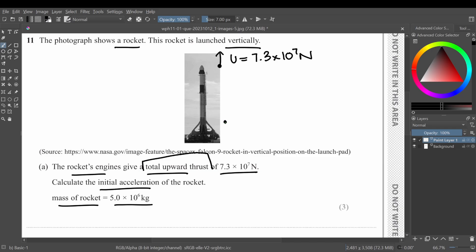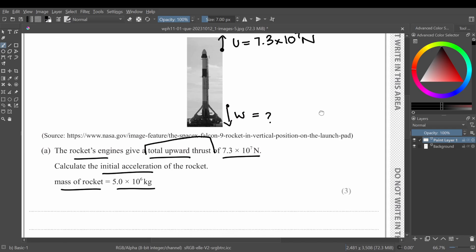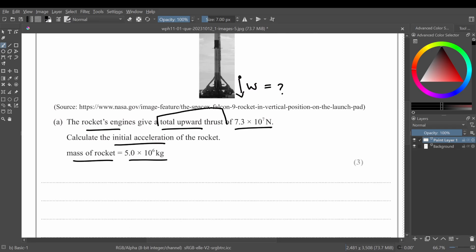And your weight is acting downwards right here, which we need to figure out. And in order to calculate the acceleration, I can see from the given data that we can use the formula net force equals ma. So basically your net force is...